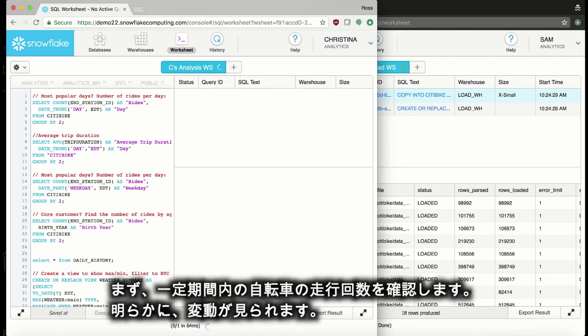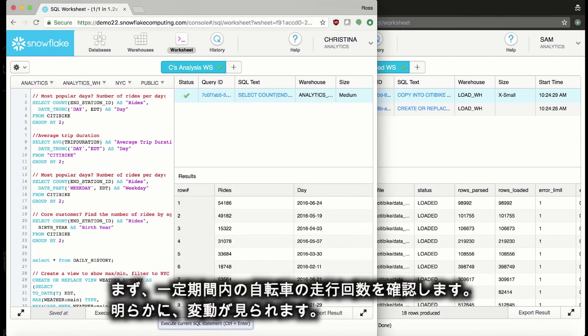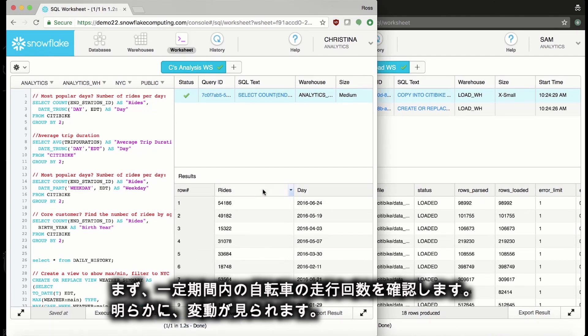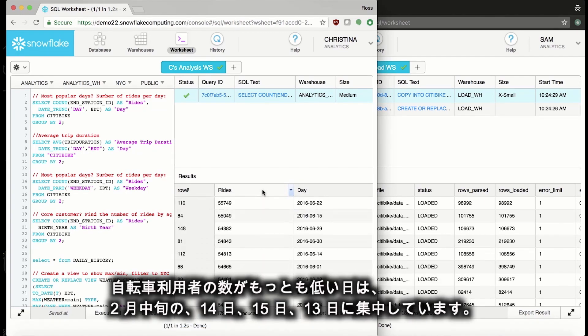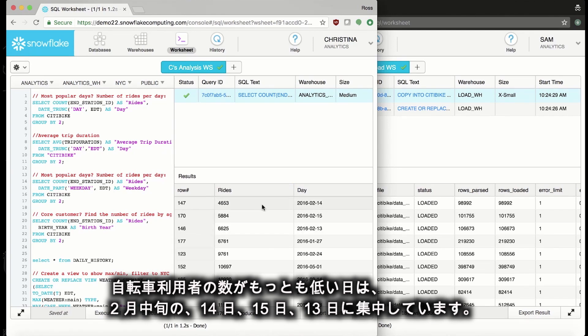First, let's take a look at the number of trips over time. Obviously, there's some fluctuation, but the days with the lowest number of riders seem to be clustered in mid-February, around the 14th, 15th, 13th. You can see it right here.